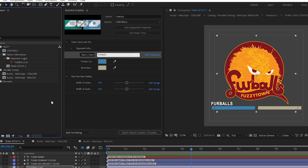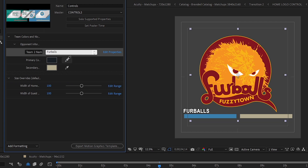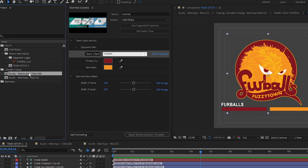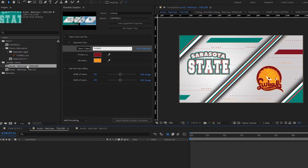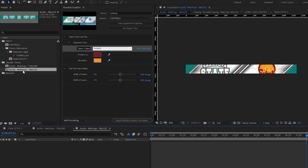The last thing I need to do is to update my template with the new opponent colors. I'll use this first color picker to grab the opponent's primary color, and then I'll use this second color picker to grab their secondary color. And you can see that if I open up my video display composition, all that information has updated. And if you have any other displays that you'll be populating with this matchup animation, the template is set up to update all of those displays as well.